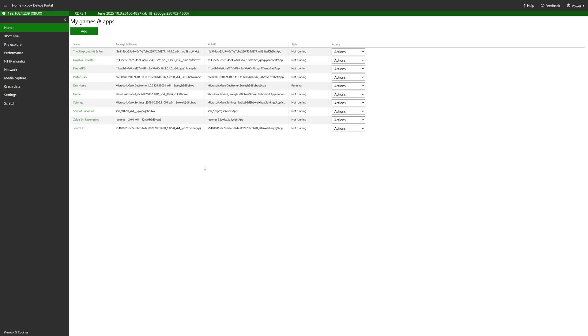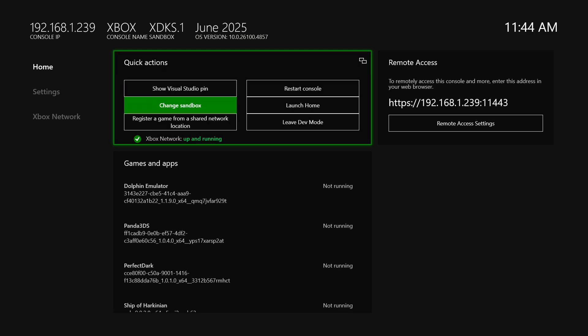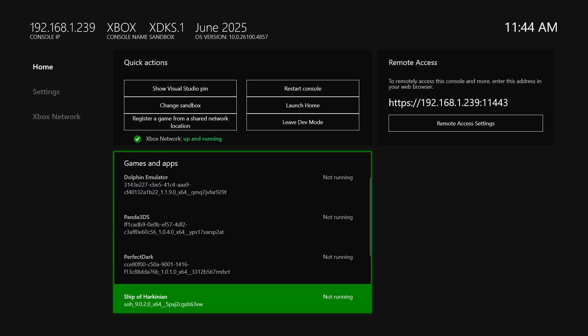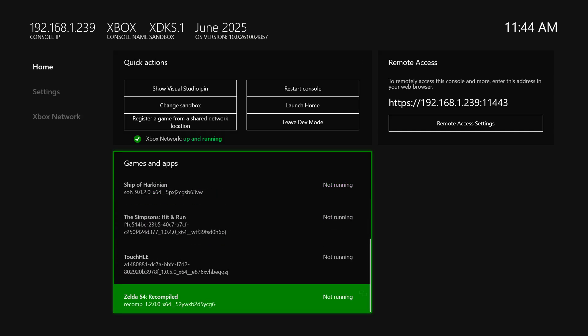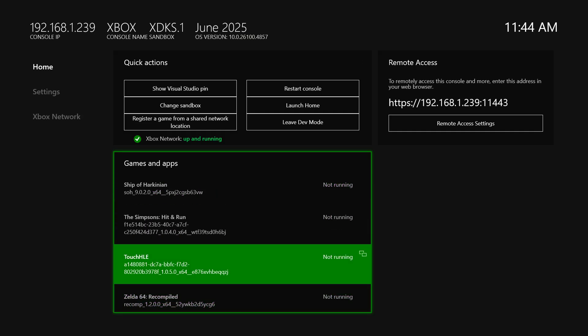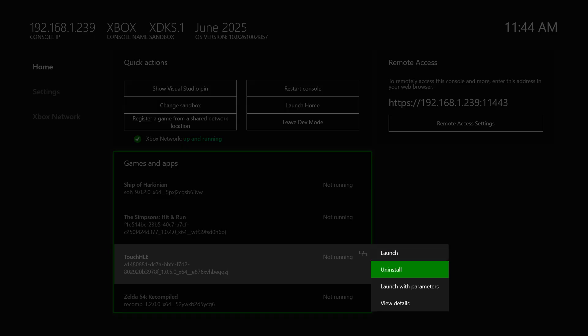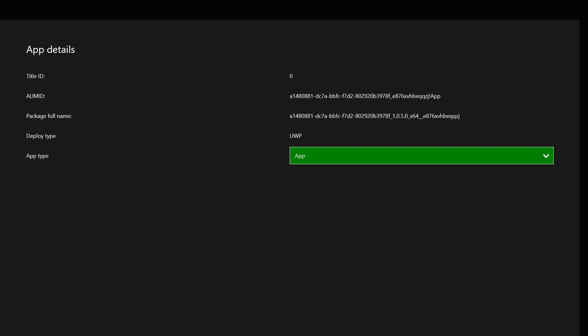And done and with that we are now done with the Xbox device portal. Now back over on our Xbox we're just going to navigate down to our new Touch HLE entry here and change it from an app to a game if you don't have this set in the Xbox device portal by default.